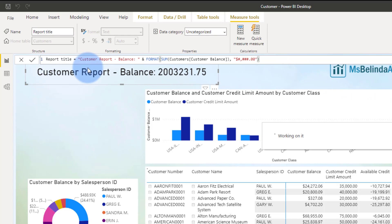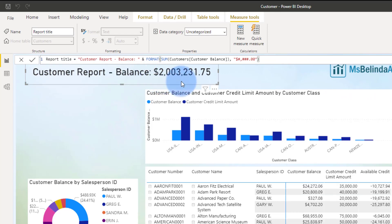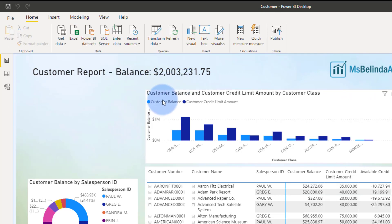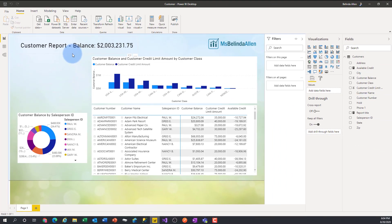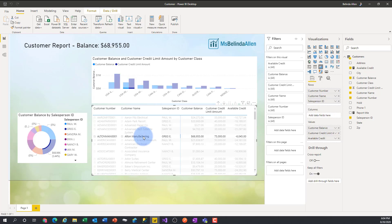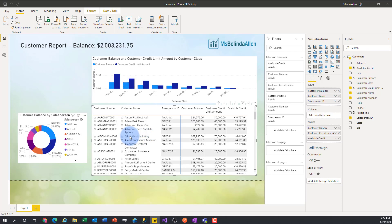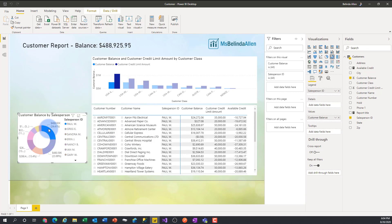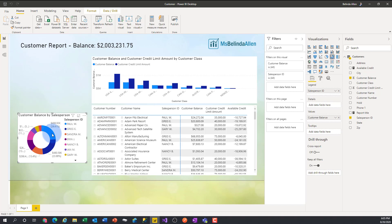I'll commit that and now you're going to notice the balance displays accordingly with currency formatting. I've made my report title also be a visual. The cool thing is if I select Alta Manufacturing it changes, and if I select Paul's data it updates — so it becomes interactive with the report. Hope this helps!